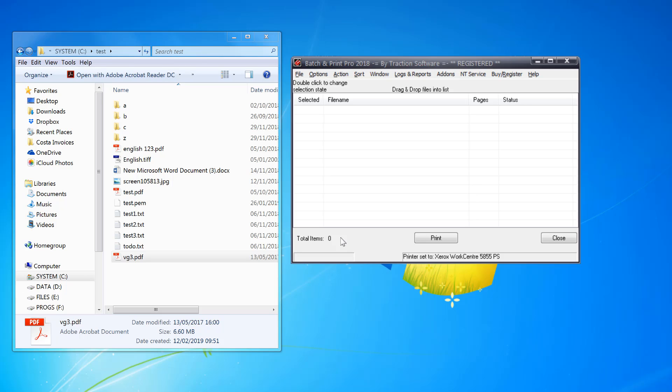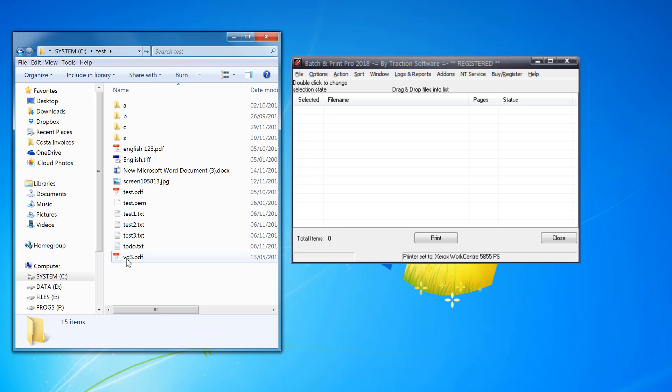How to print a carbon copy of a PDF file page by page. In this example, I'm going to do three copies of each page at a time. First, I open Batch and Print Pro software and drag and drop the file I want to carbon copy.